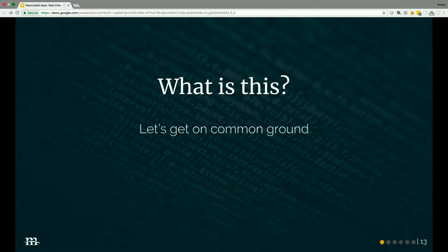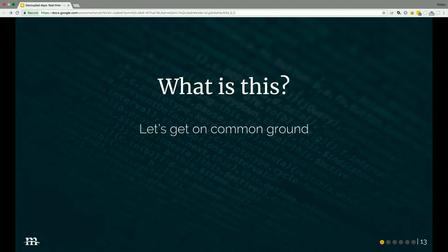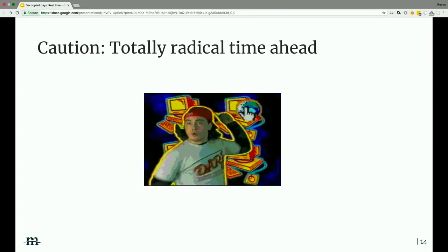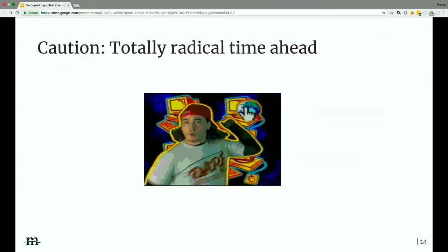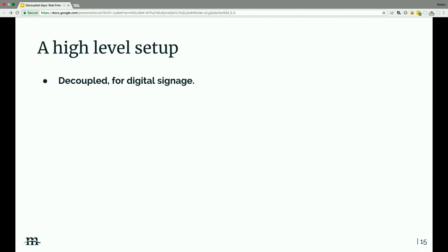So what is this? Let's get on common ground. We're going to go over some code and a lot of high-level concepts. This is really a mixed bag: when do I need to decouple for digital signage? When do I need to go real-time? What problem is real-time going to solve? And what do I need to know technically to start implementing that? It's a little bit of everything.